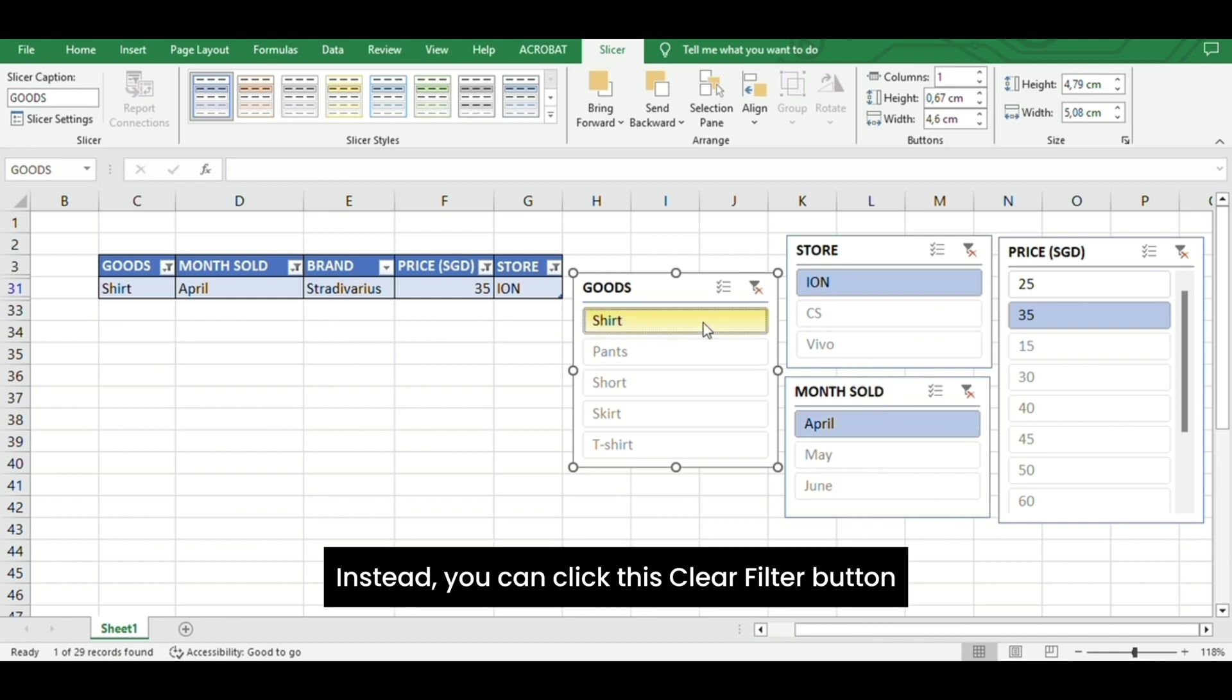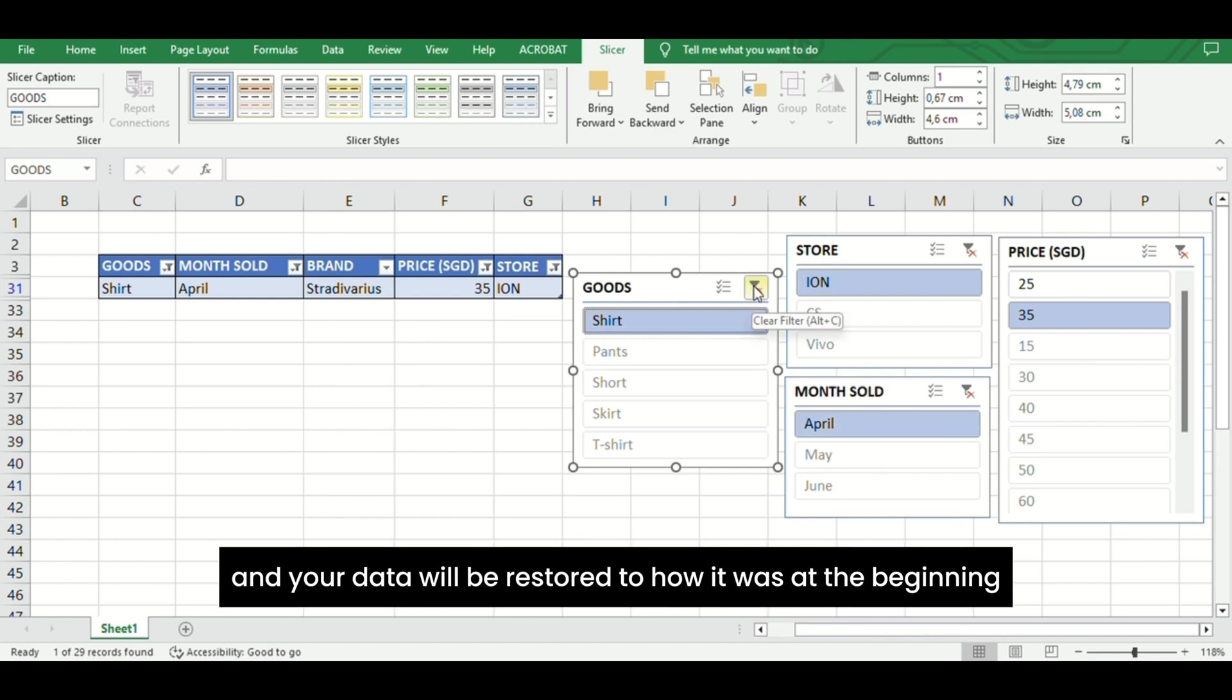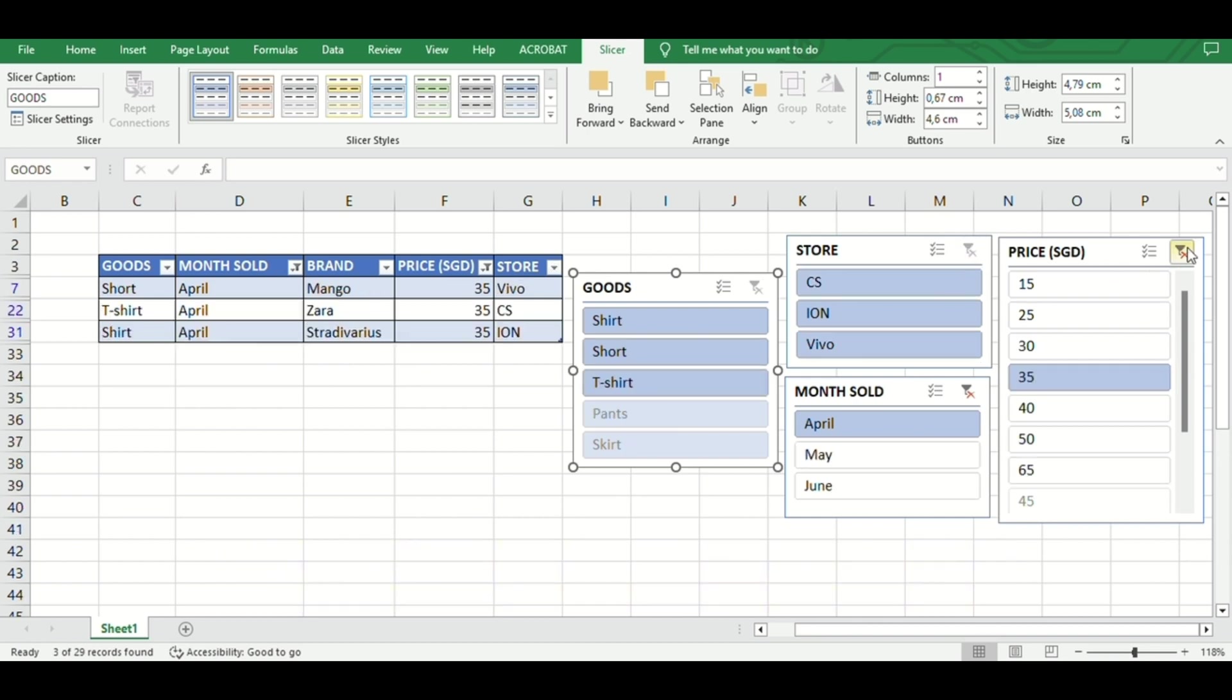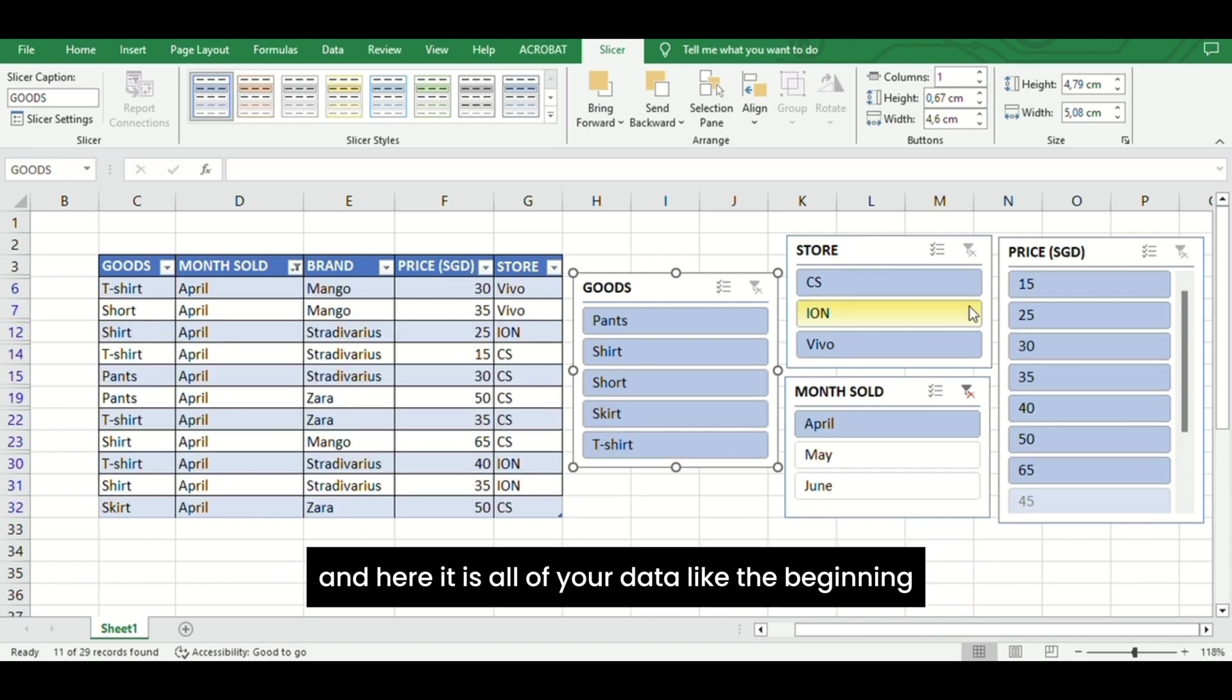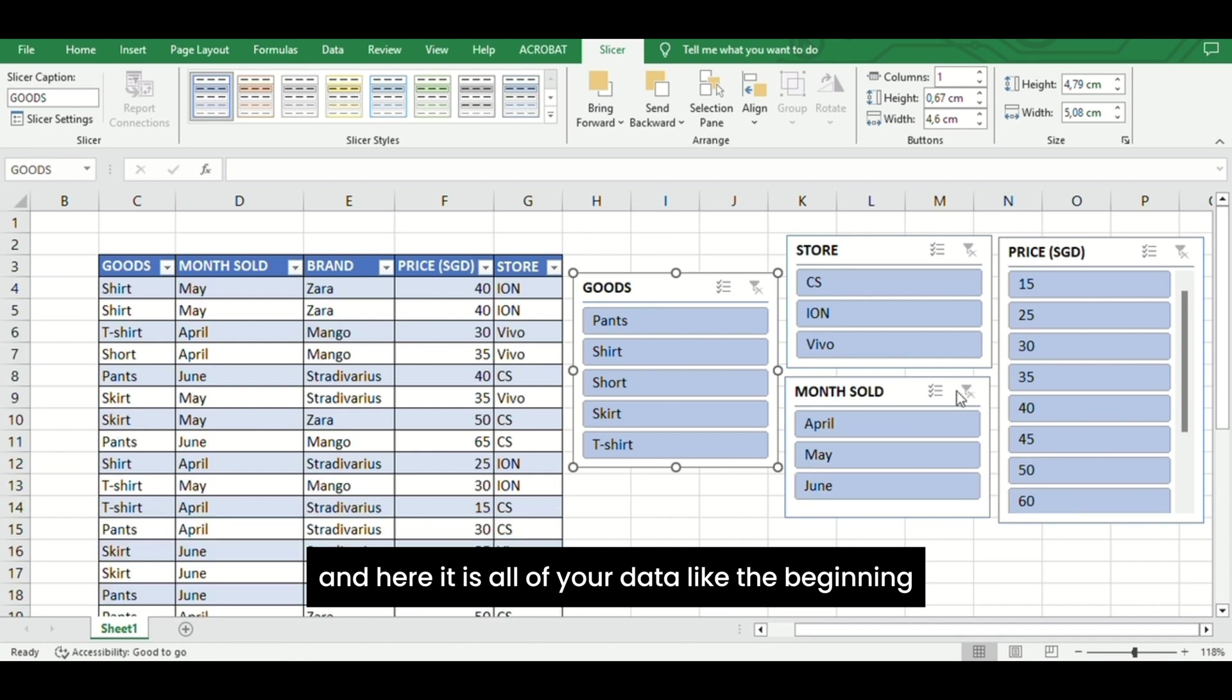Instead, you can click this Clear Filter button and your data will be restored to how it was at the beginning. And here it is, all of your data like the beginning.